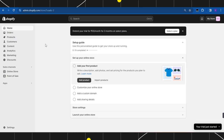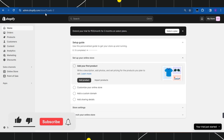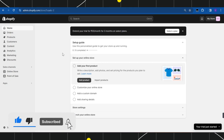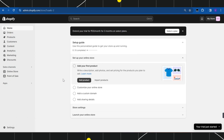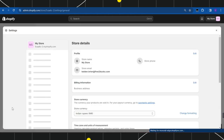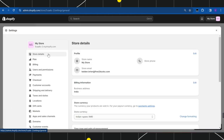First of all, you need to open your browser and in the search bar you simply need to type shopify.com. After that you just have to log in to your account. Now once you have successfully logged in, you need to navigate to the left-hand side over here in the bottom.